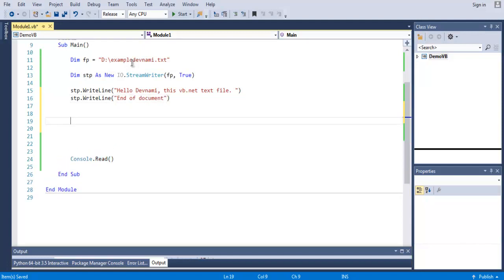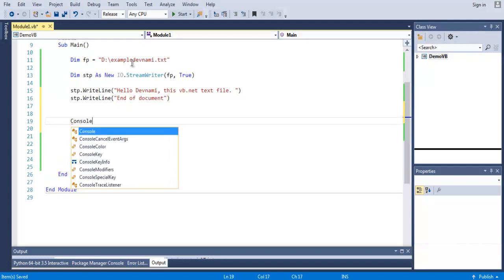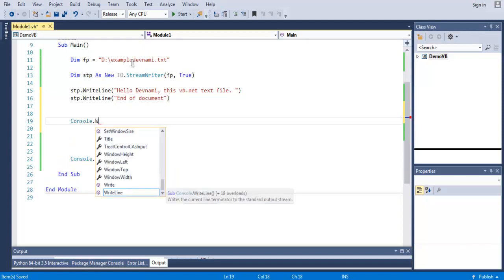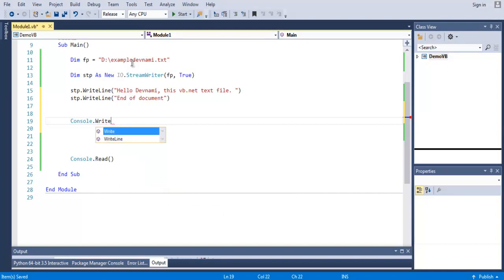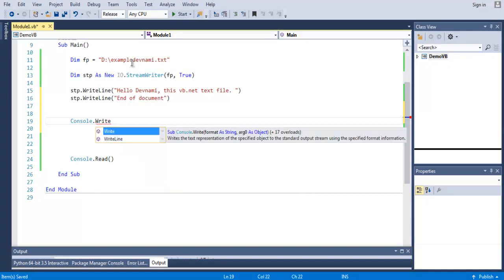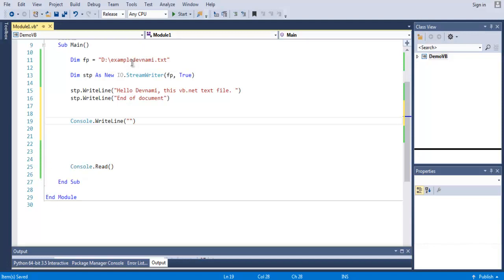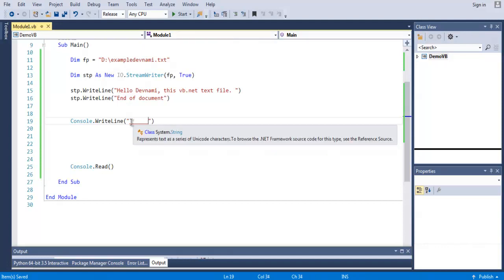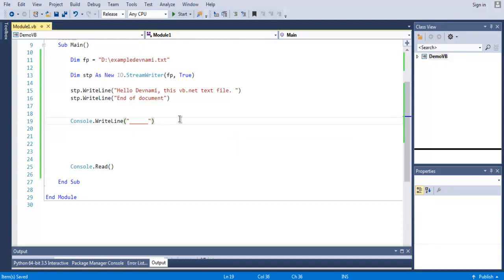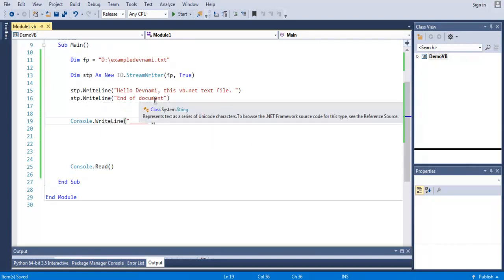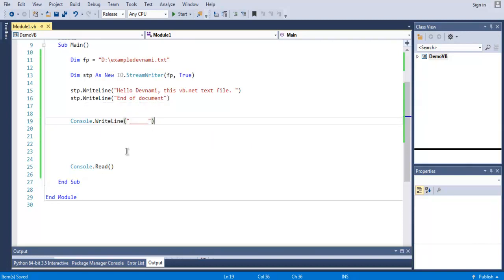And then on the console we write Console.WriteLine and here we just mention with this double underscore, just for the sake of output on our console, because this stp.WriteLine will be written on file and not on console.